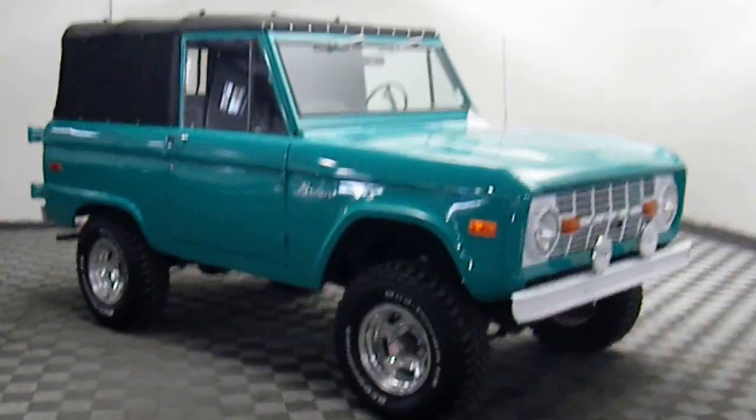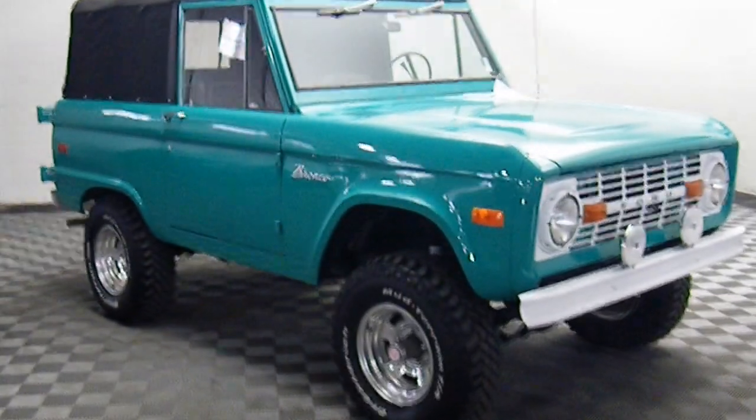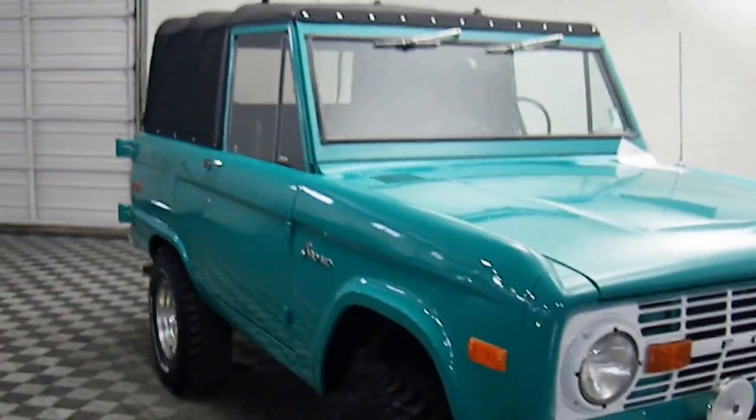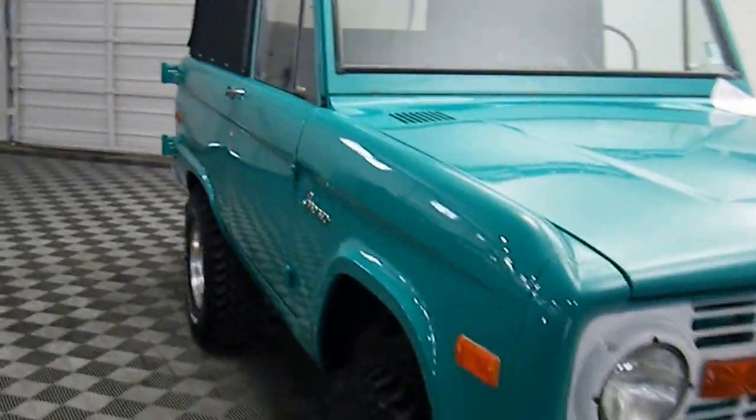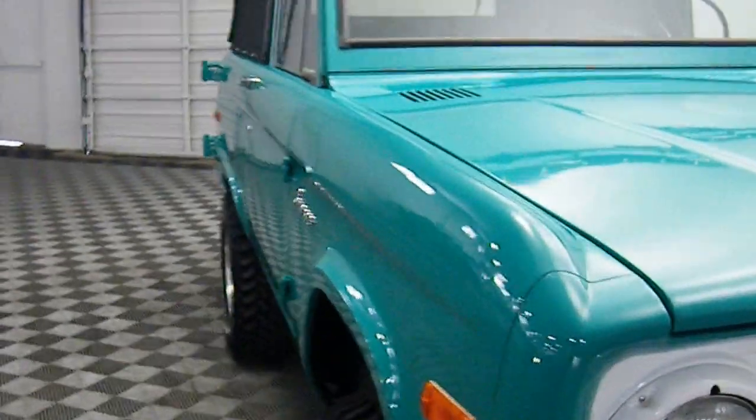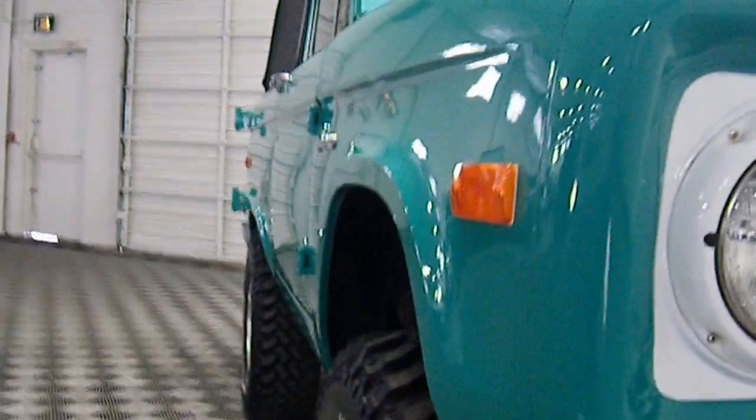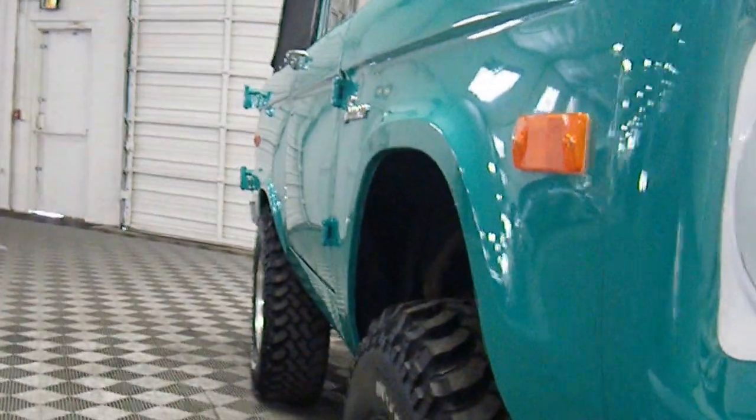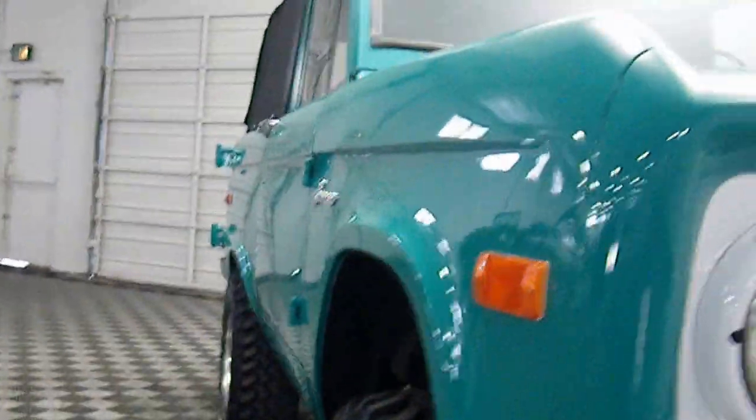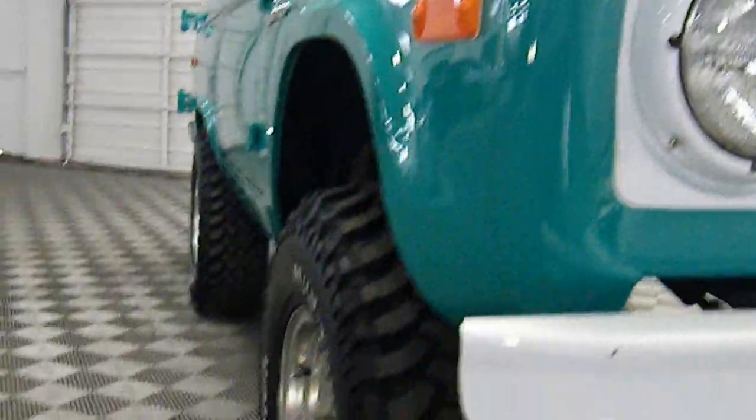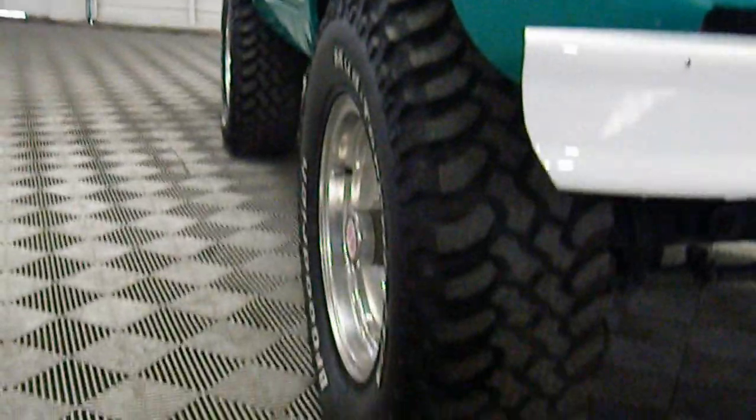1973 Ford Bronco, full restoration, uncut, extremely rare. It's really hard to find these. This truck has less than a thousand miles on it since it's been put back together.